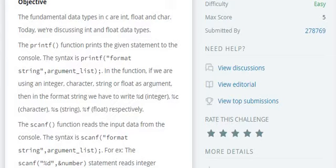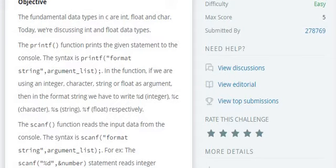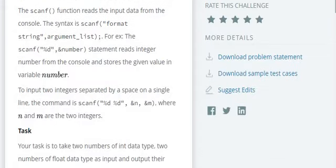So printf function, scanf function. Printf is to print the data and scanf is to read the input from the console. The basic syntax of scanf is scanf format string followed by argument list. Each and every argument in argument list must be preceded by ampersand symbol. For integer we use percent d, for character percent c, float percent f.